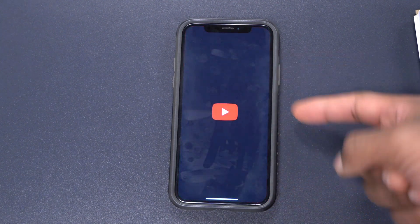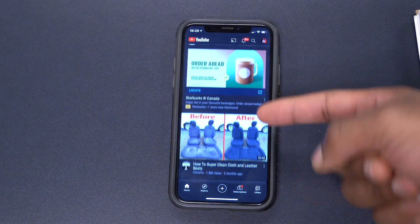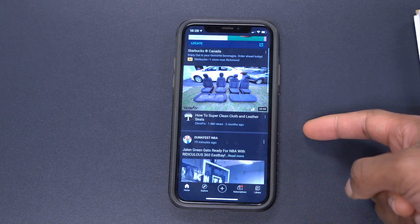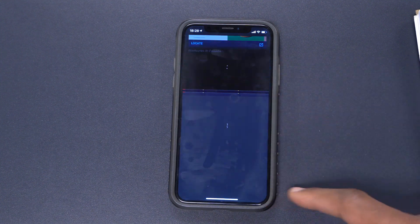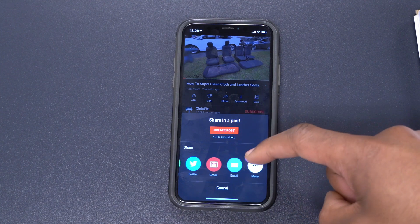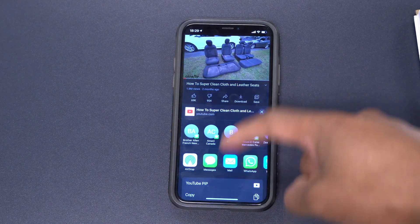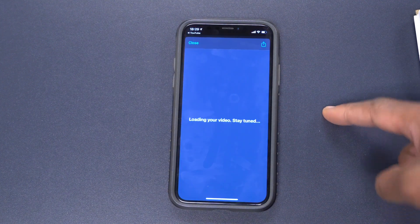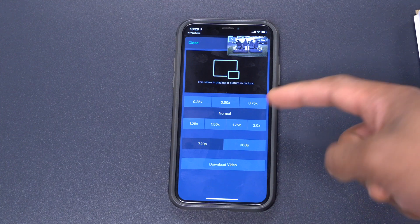However, some people don't like to use Safari — some people want to use the actual YouTube app. So here's how you do it on the YouTube app: find the video, play it, then click where it says Share, go to More, and then select YouTube Picture in Picture.